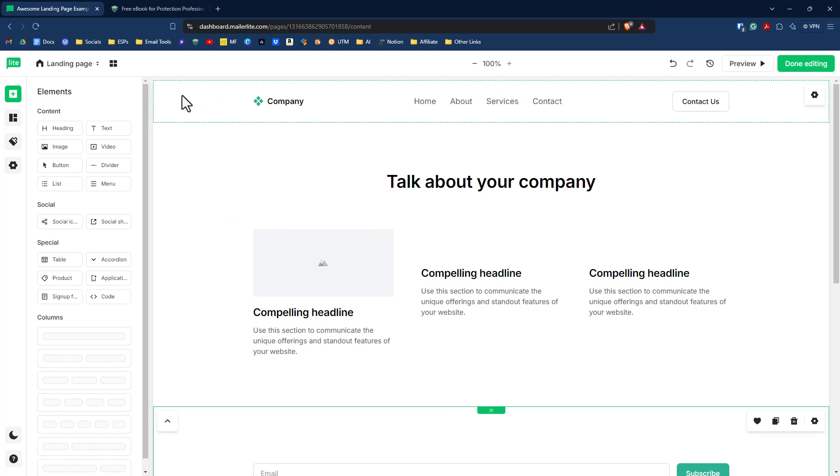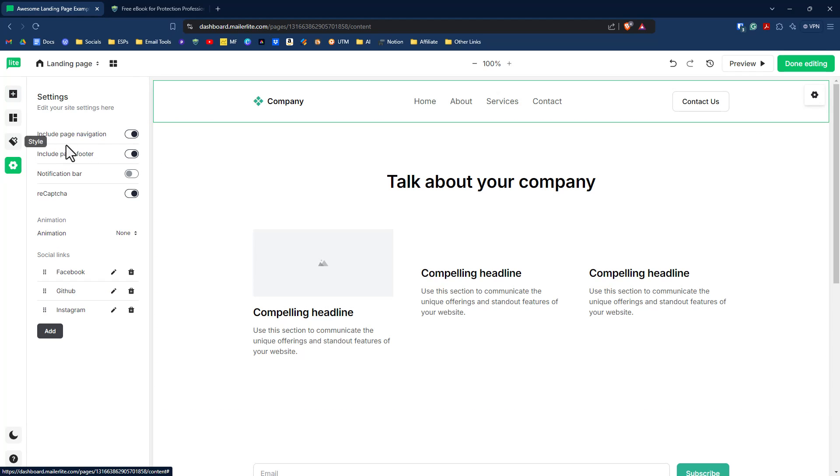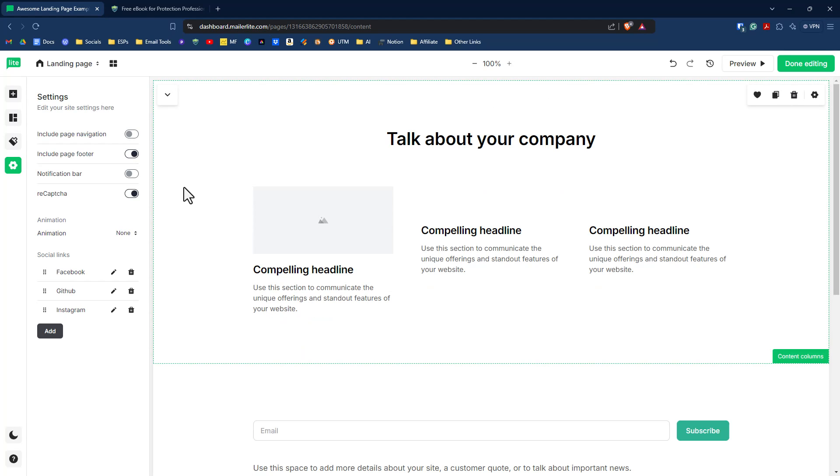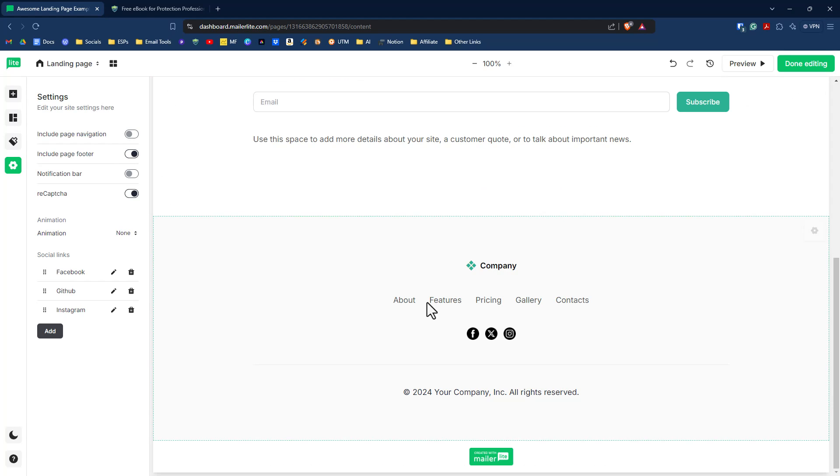Another component that is in there by default is this top navigation here. I don't think we're going to need that. So we can go over to our settings here and turn off page navigation and we will turn off the footer down here as well.